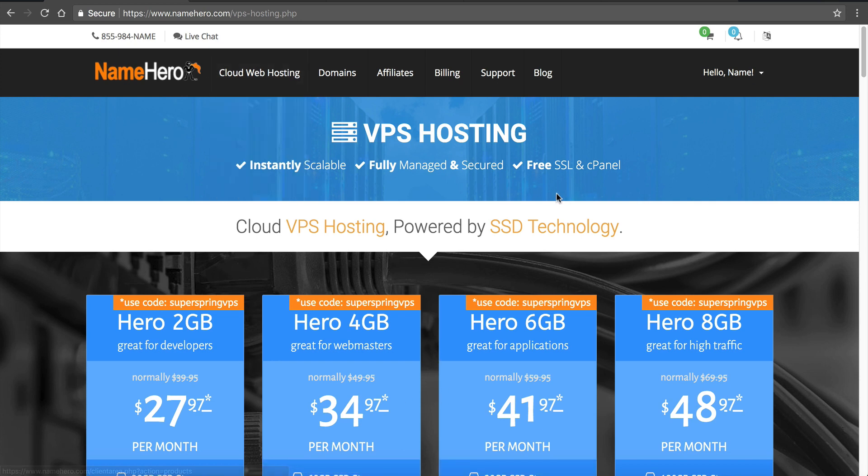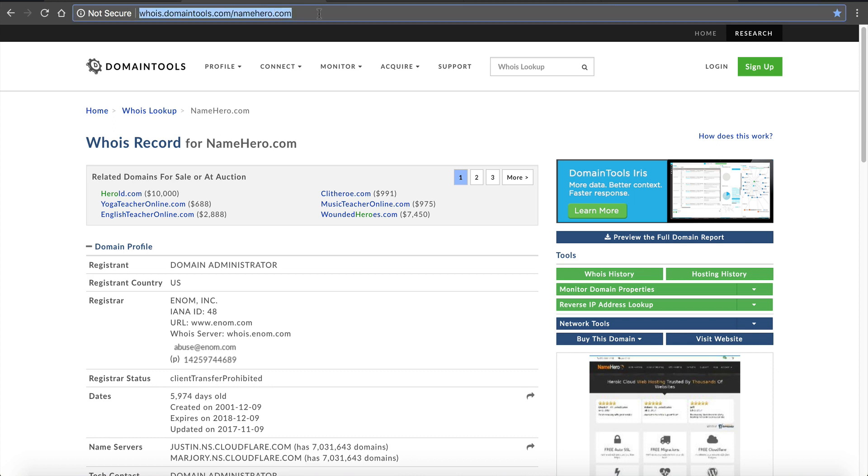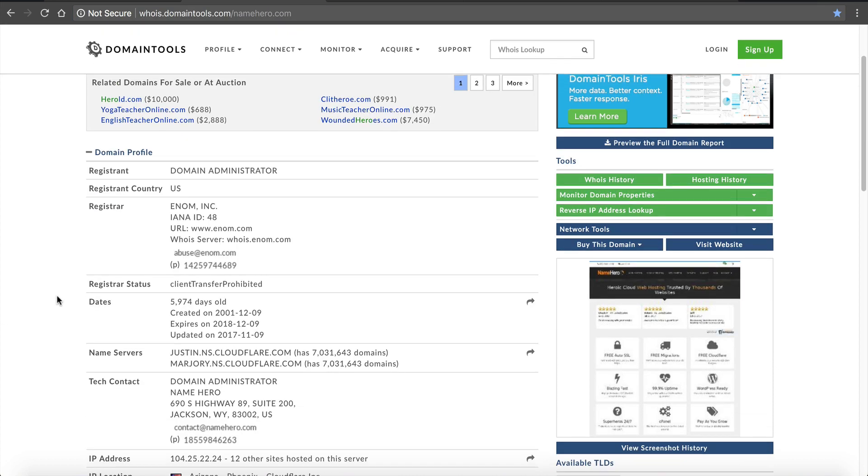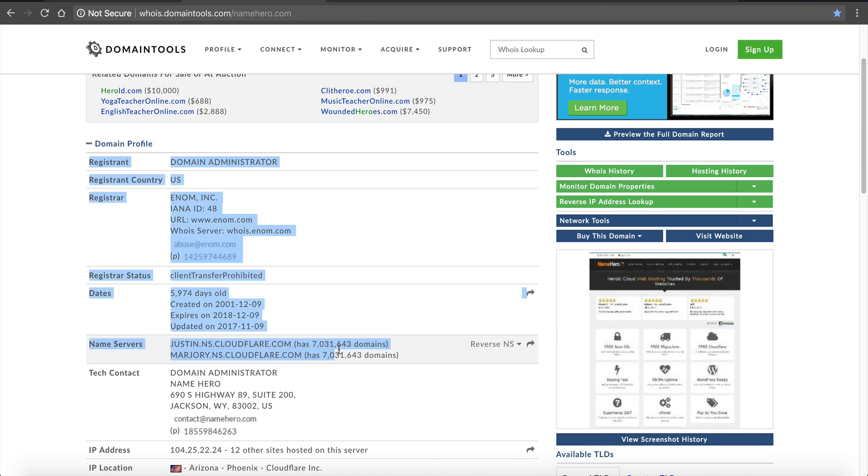Now those of you that are not familiar what a name server is, let me go show you an example. If I do a reverse lookup on NameHero, and for this example I'm going to use the Domain Tools Whois database, so I'll go to whois.domaintools.com/namehero.com, and if I scroll down here you can see under Name Servers we are using justin.ns.cloudflare.com and marjorie.ns.cloudflare.com. At NameHero we're using a full Cloudflare integration for our main website.